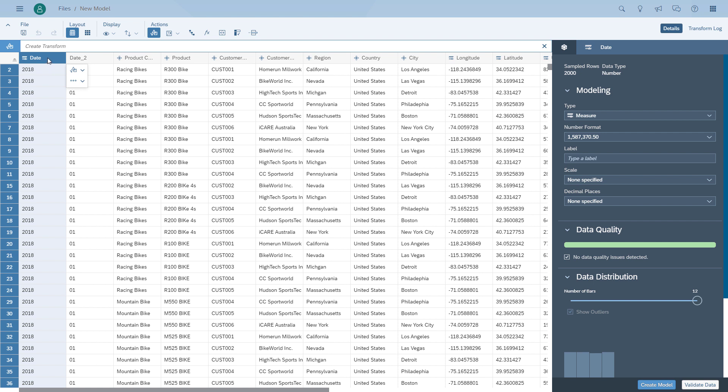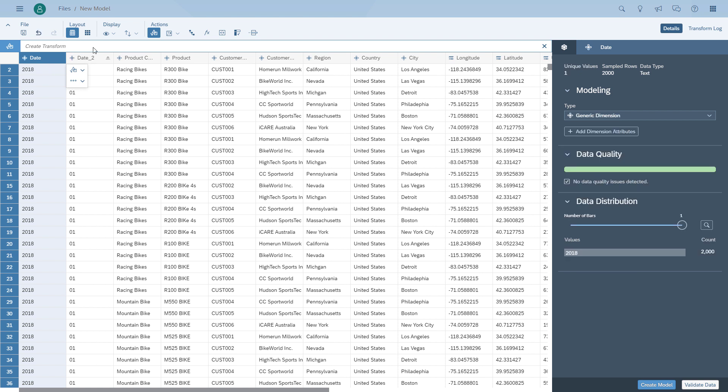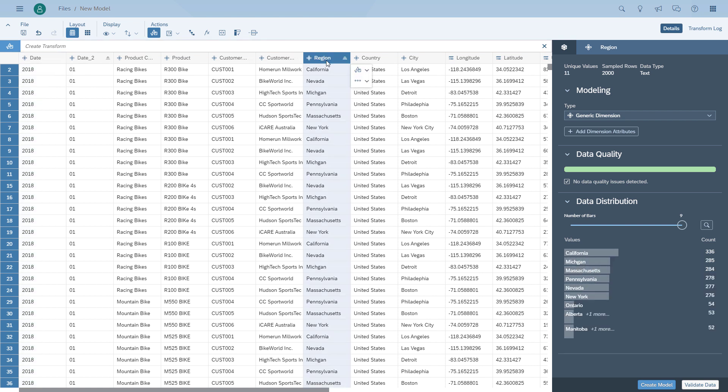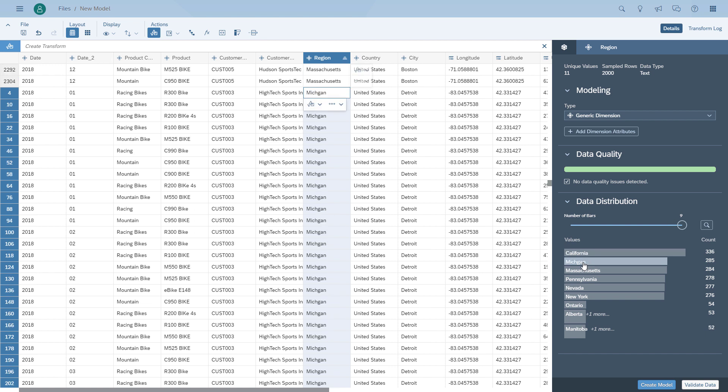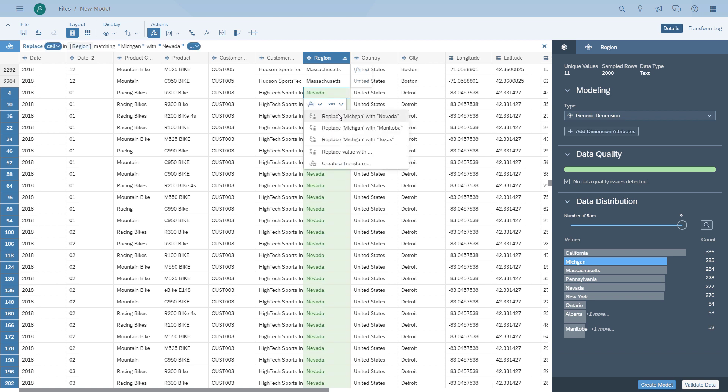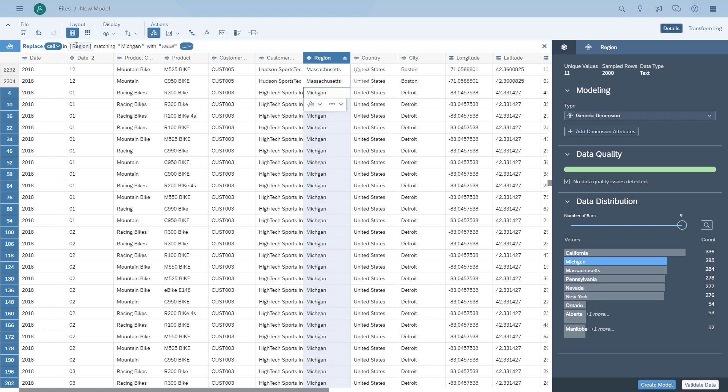The second item that we would like to fix is actually a spelling mistake in the column region. We select the column and we can see, for example, the second entry for Michigan is misspelled. So we select the item from the data quality screen, and then we can fix all the items with a single step by simply choosing to replace the text with a new text that we can enter.